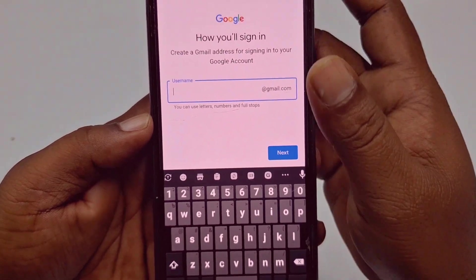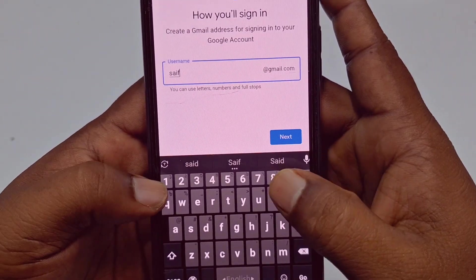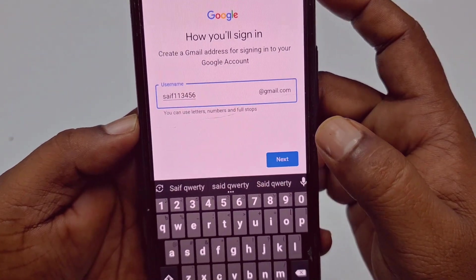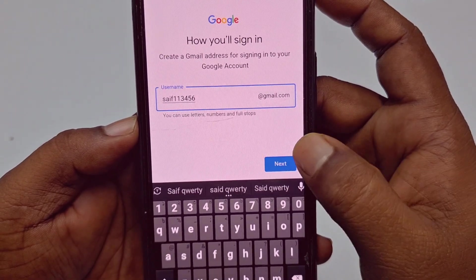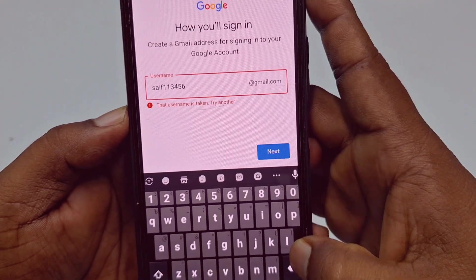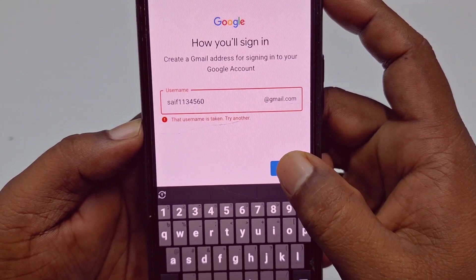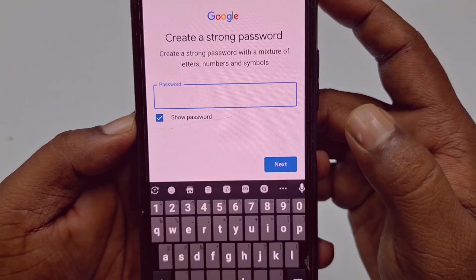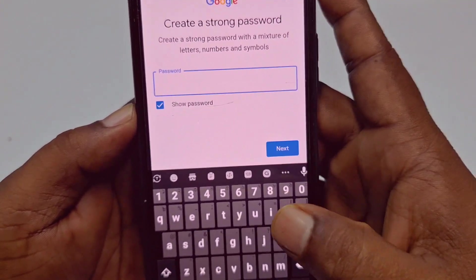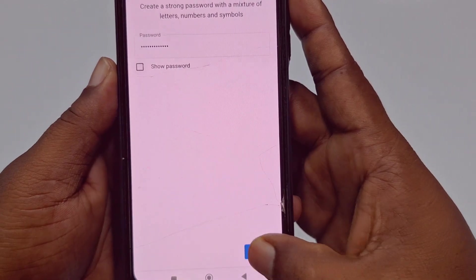Then you need to choose a username for yourself. If the username is already taken, you can try another number or symbol to make it unique. Once your username is chosen, give your password, and after entering the password just click the 'Next' option.